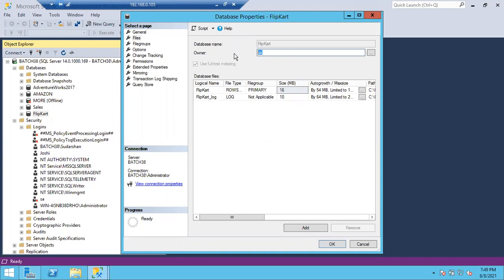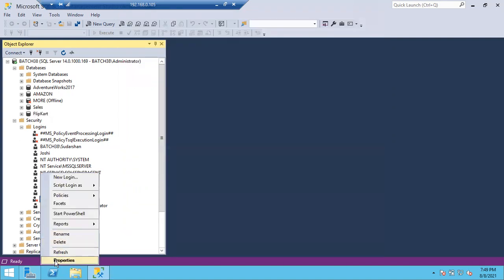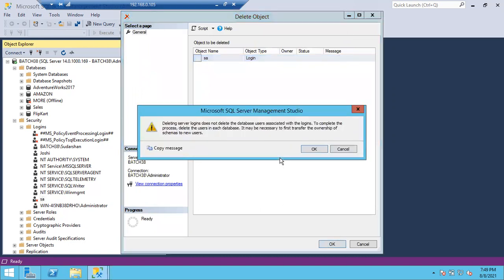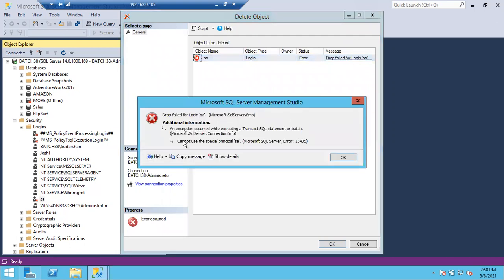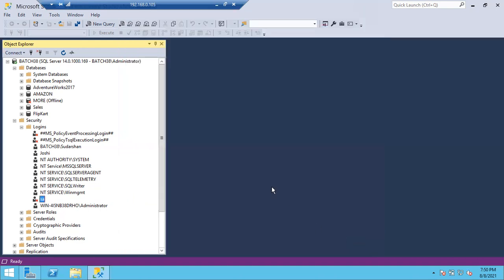That's why we don't keep individual users as database owners or job owners. The owner of any database or job should always be SA by default. No one can delete the SA login — if you try to drop it, you get an error: 'Cannot use the special principal SA.' SA is a permanent login in SQL Server.